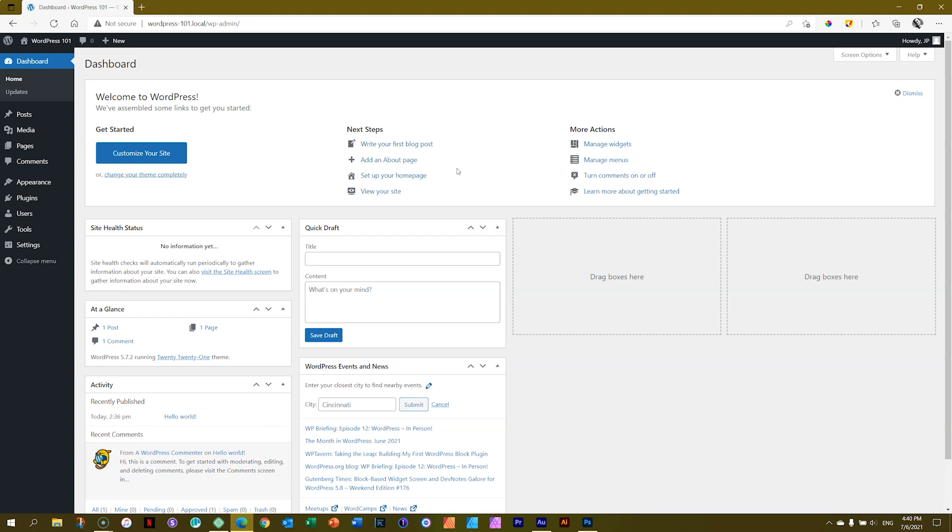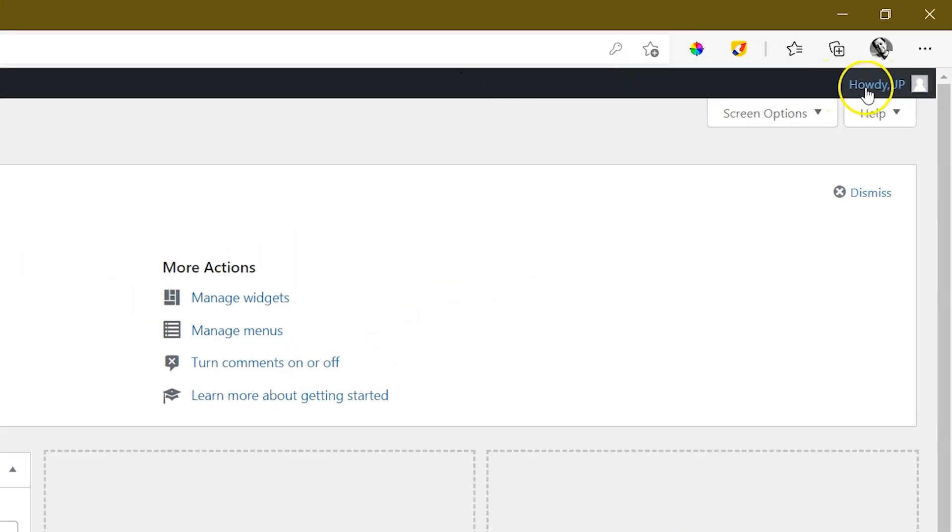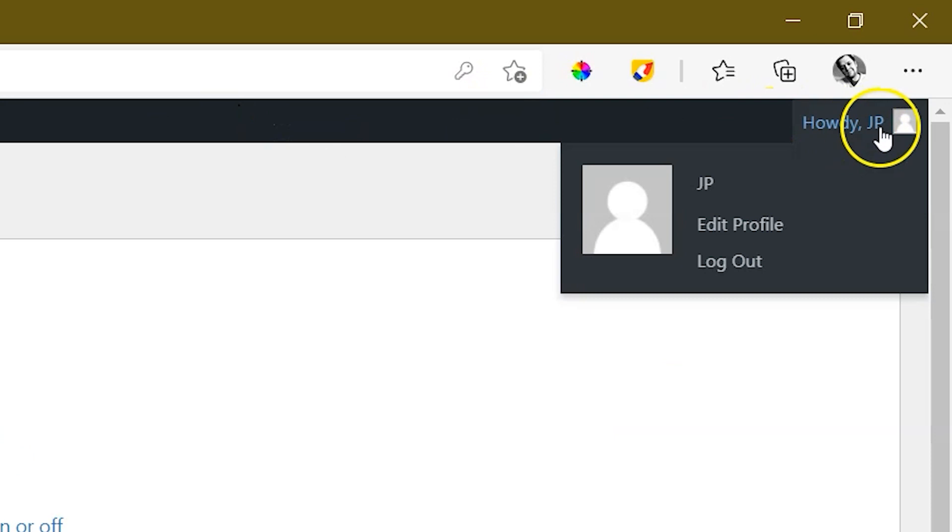You are now locked into WordPress. How do you know that? If you look here in the top corner, you see this bar. In the top on the right, it says, howdy, JP. And there's my name.